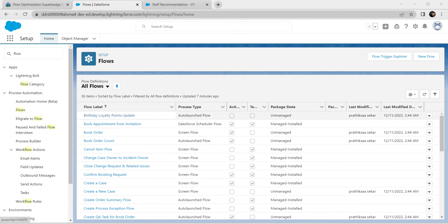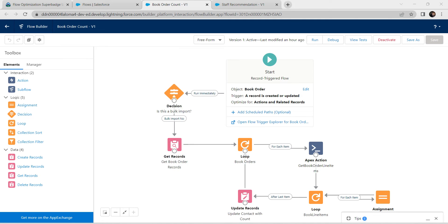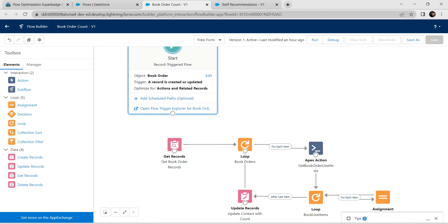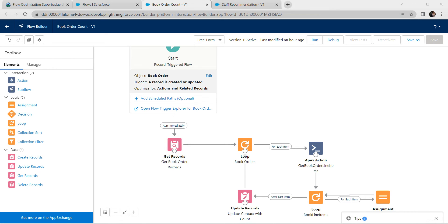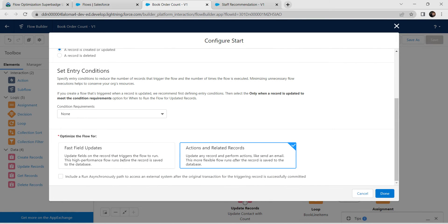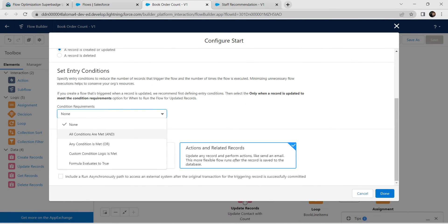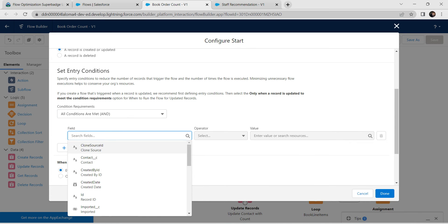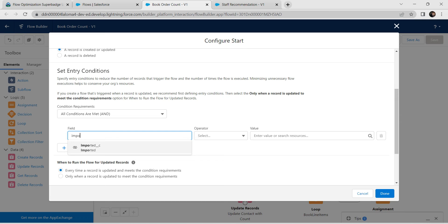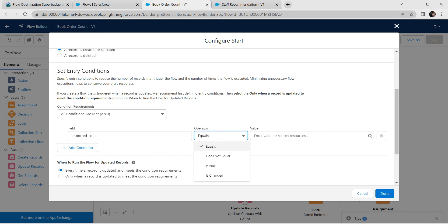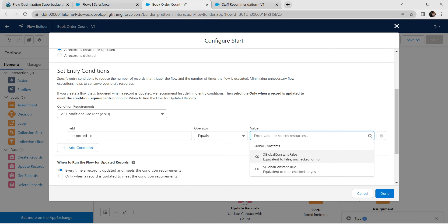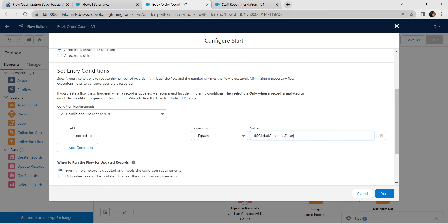Now let's take up the second challenge. Go back to Flows and click on Book Order Count. Click on the Decision element, delete it, and move it aside. Connect the remaining elements to Get Records. Click Edit and set the condition requirements with the AND operator. At Field, enter 'Imported__c', Operator as Equals, and Value as false. Click Done.